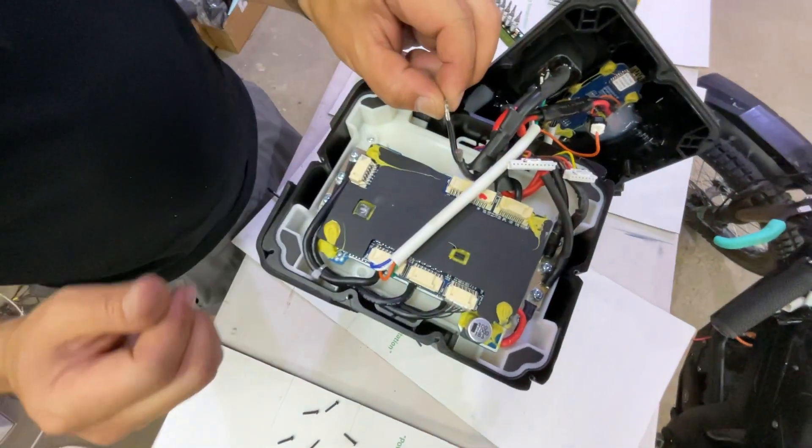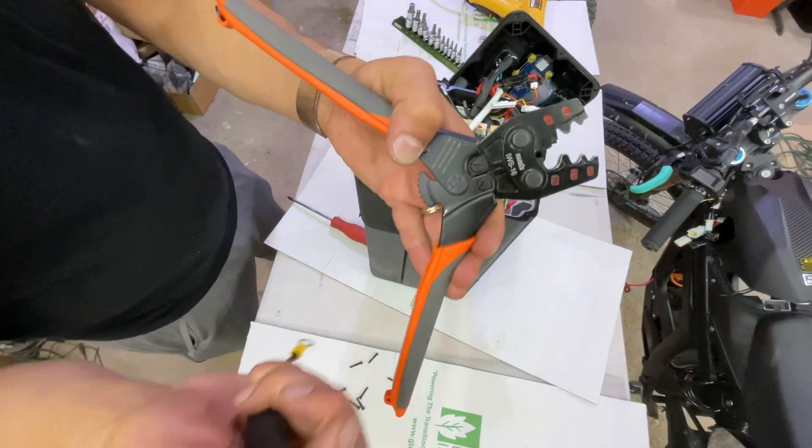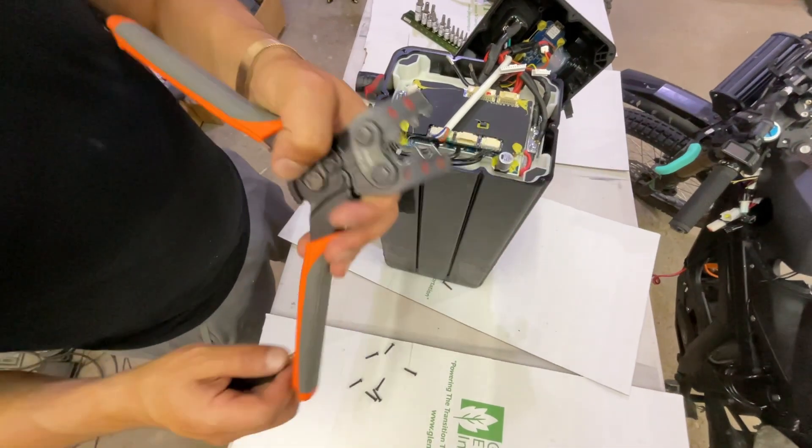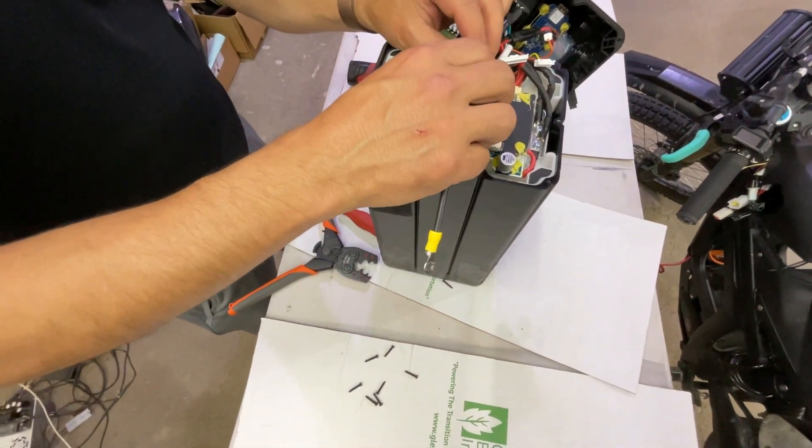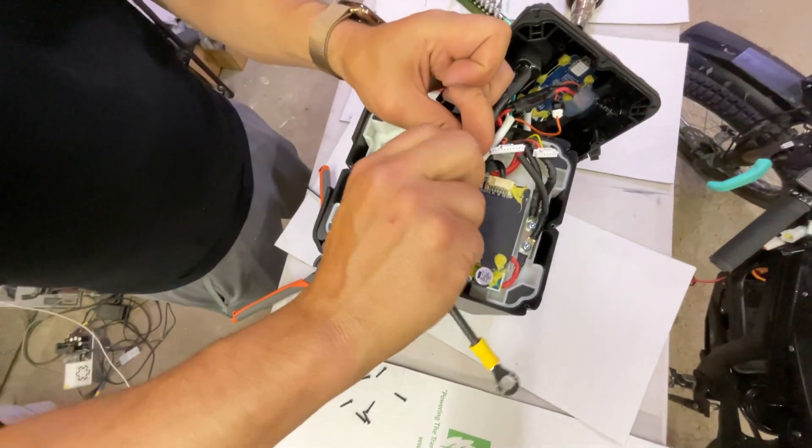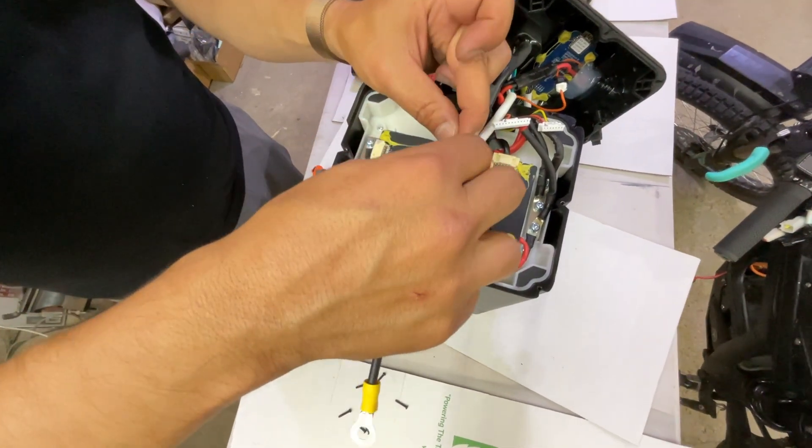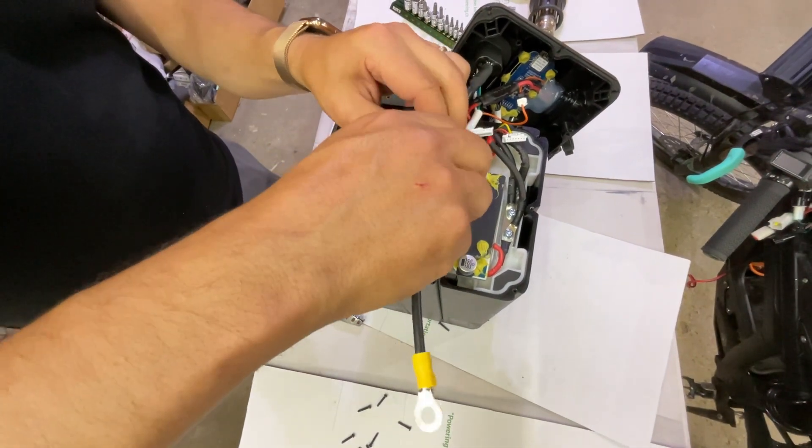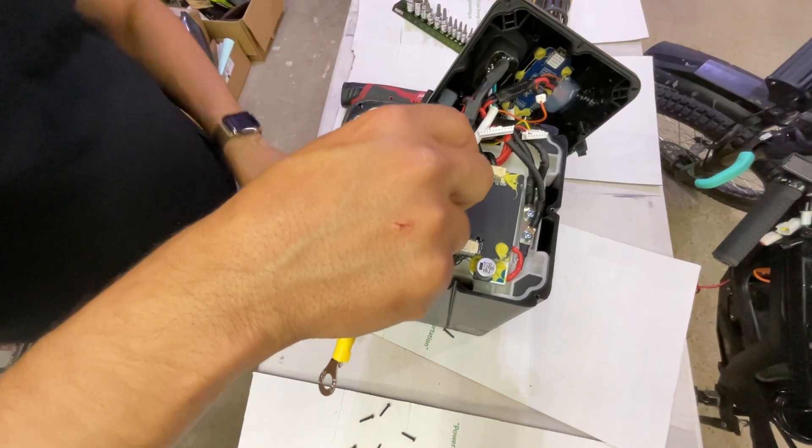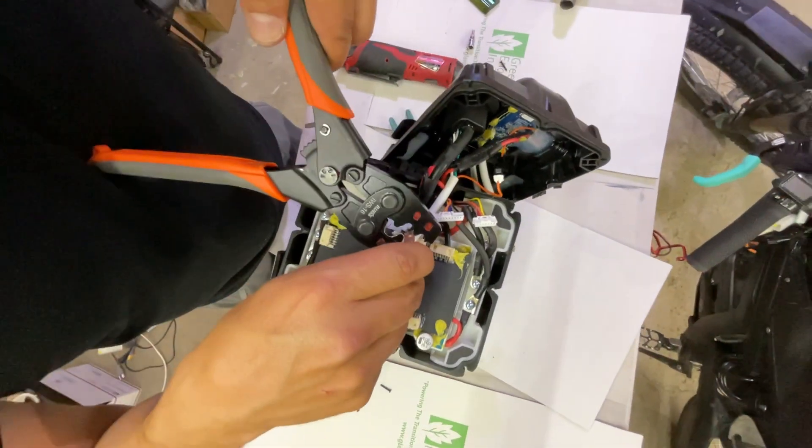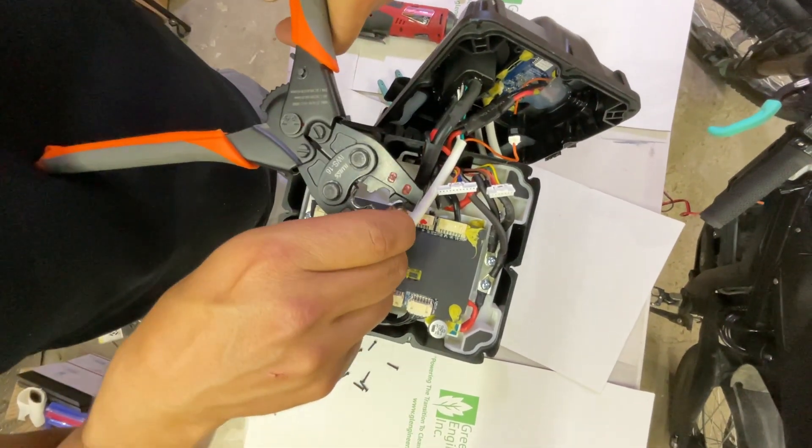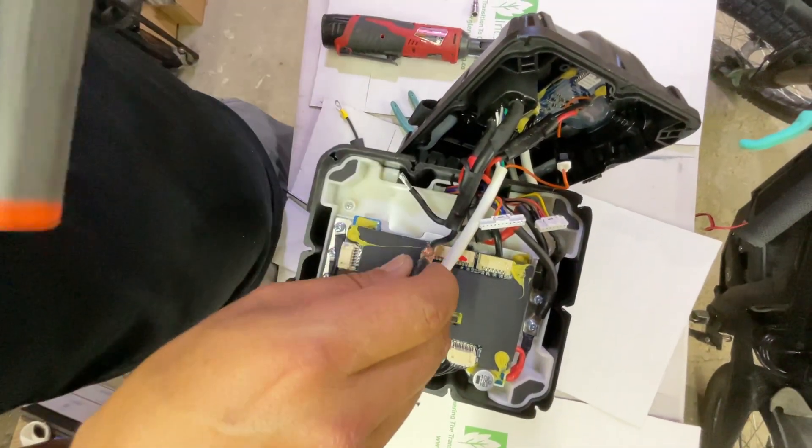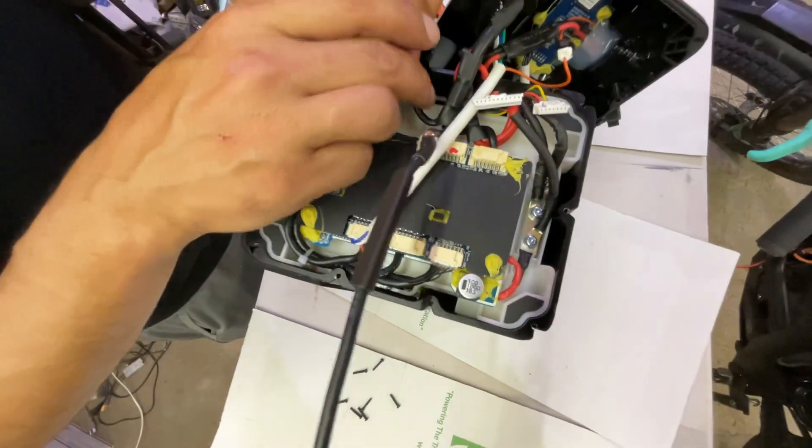So I'm using the IWISS IWS-16 crimper - I got this on Amazon. We're going to attach the wire, and now we're going to do the second one.